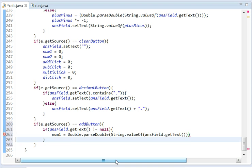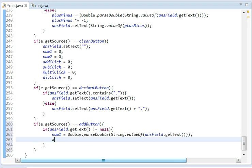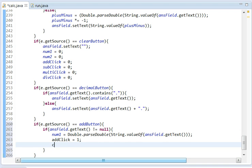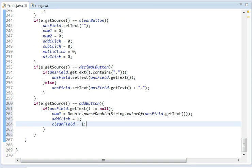Basically we did this before. And it's going to set addClick equal to 1 and clearField equal to 1. Yeah, that's basically it for the add button.